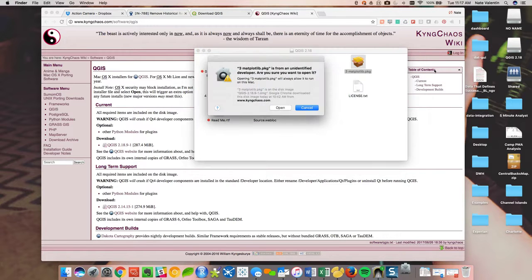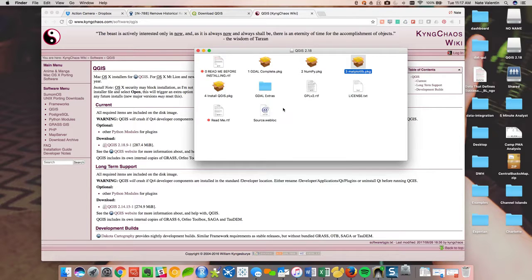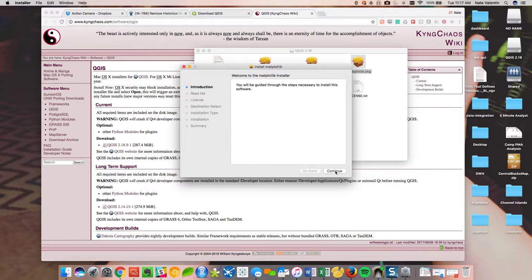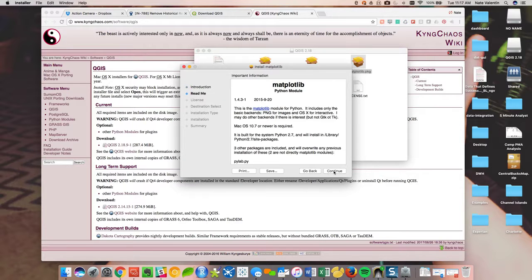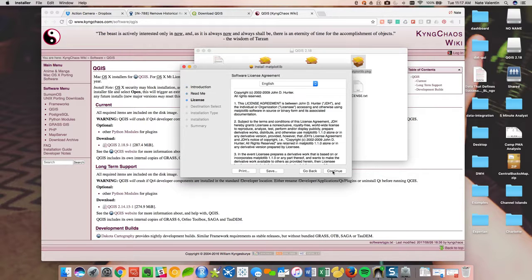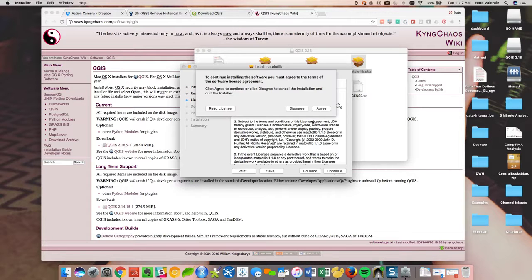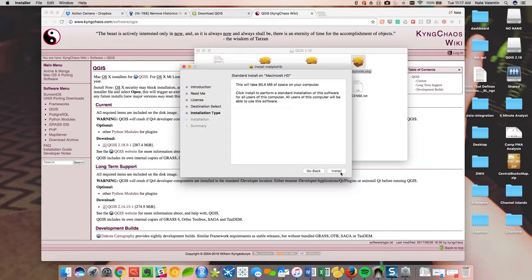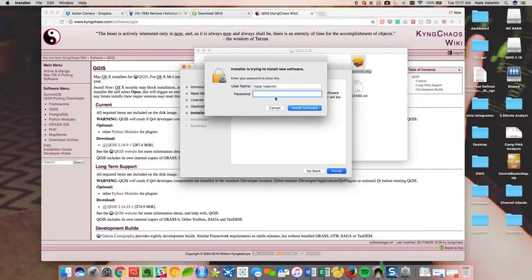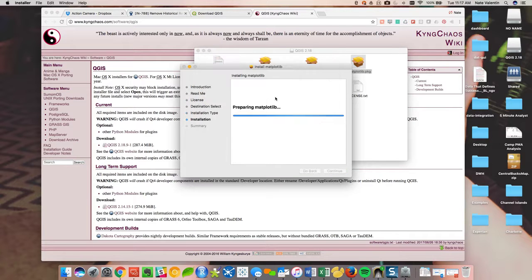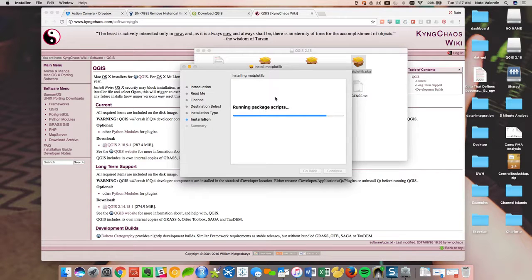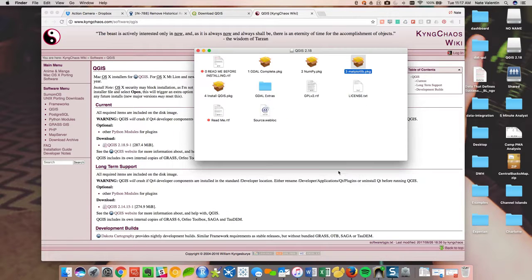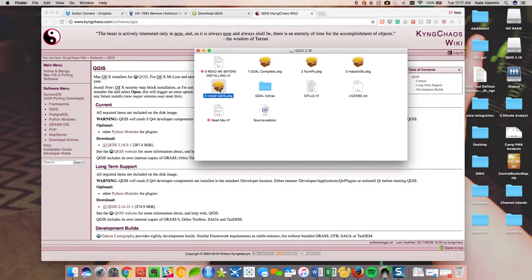And as you can see, a lot of these packages are written in Python. That's like this numpy. That's a common programming language for GIS tools. Ask me for my password one more time. This is the third package. We've got one more after this one. Close that.